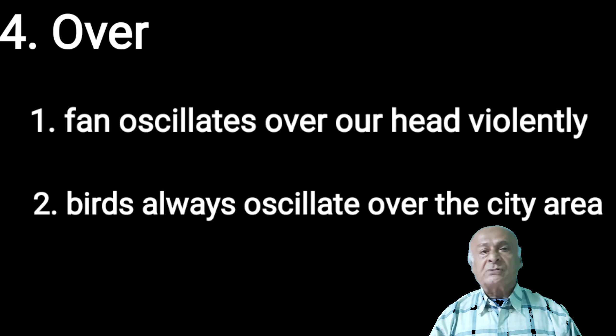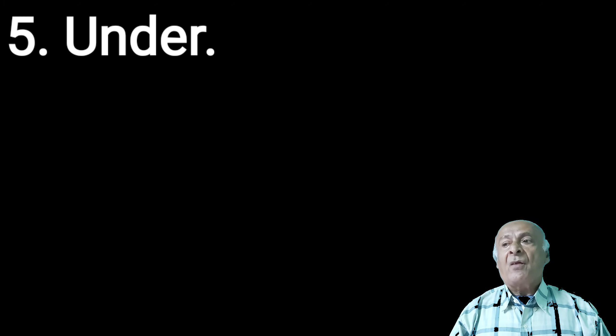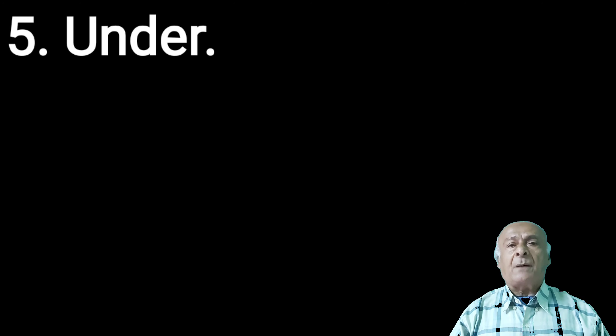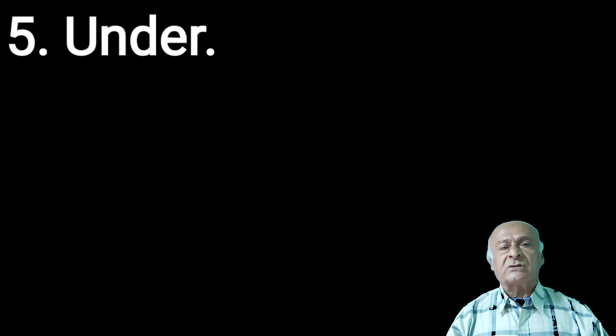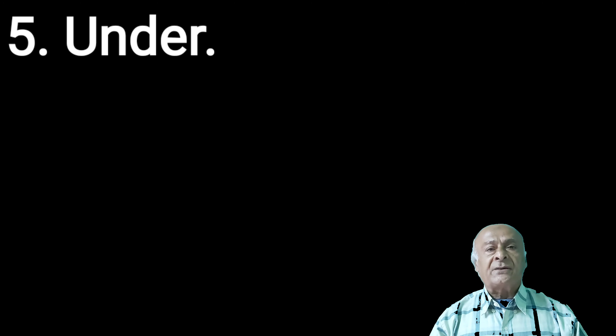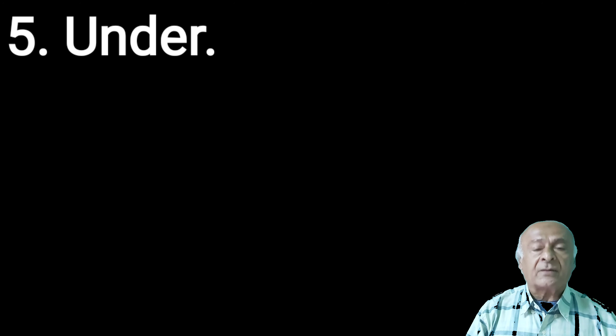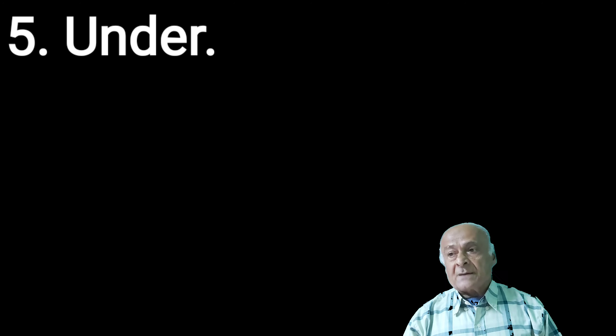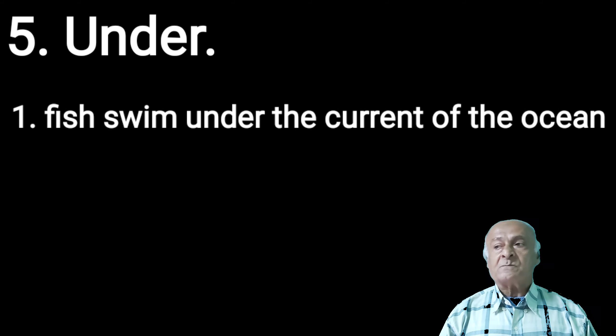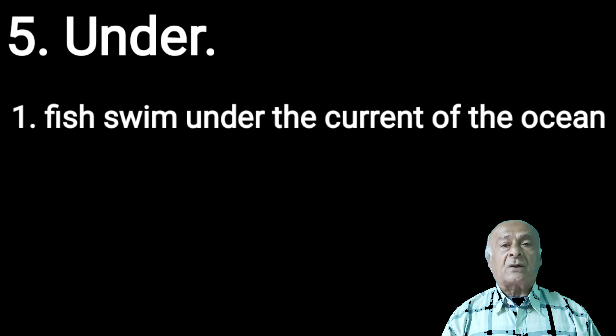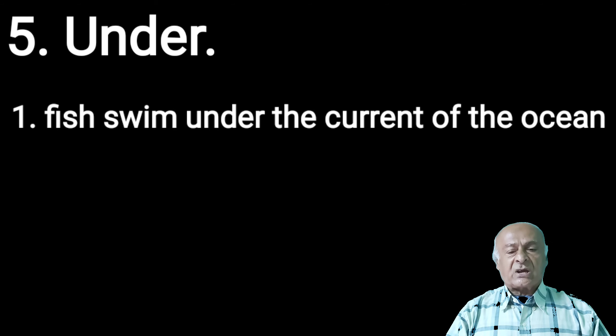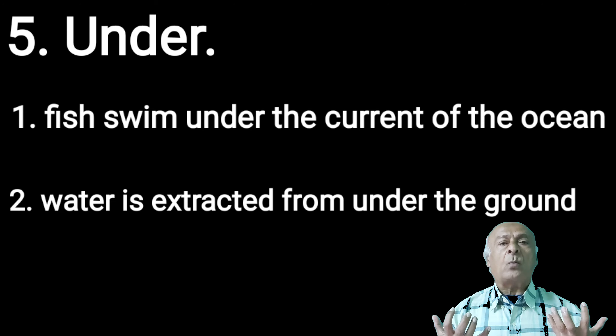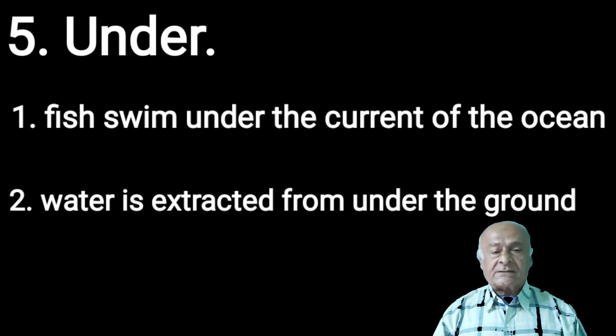Now we are moving into under. In Gujarati, vernacular meaning is neeche. Fish swim under the current of the ocean. Water is extracted from under the ground. These are the examples of under.